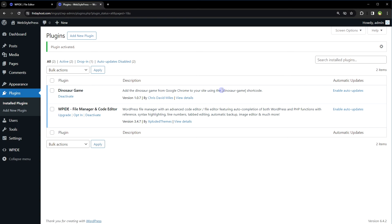And here is the embed code: dinosaur-game. Copy it. This is the shortcode that can be used with the visual page builder or page editor in WordPress.